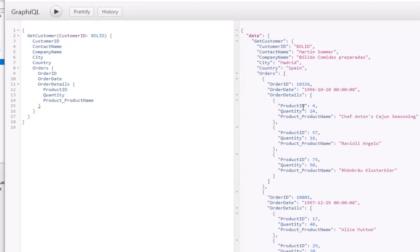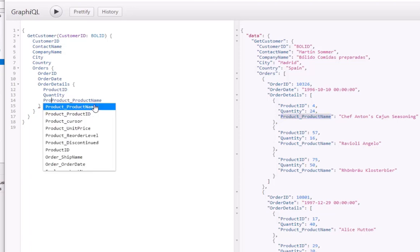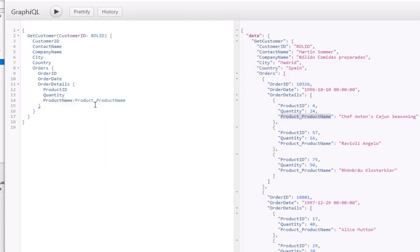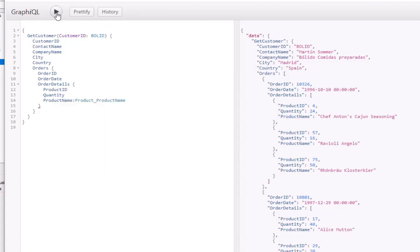Let's type in 'product name' and execute. We can see we have the product name, but there's a property name here that looks a little odd. So let's give an alias to this field — type 'product name:' and execute. We can see that the field has now been aliased.